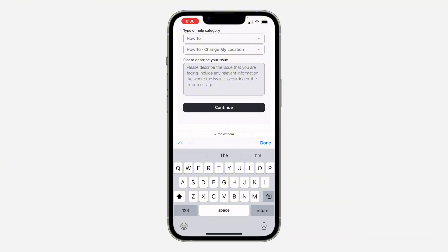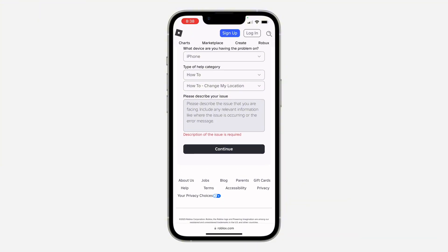Once you click Continue, Roblox will help you change your location and will get back to you within 24 hours. Sometimes it might take more than 24 hours if it's during the weekend.